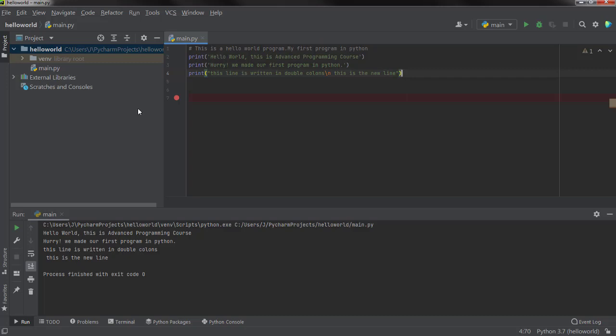So that's it — I hope you found it easy: setting up a new project and then writing a simple Hello World program. That's it for this session. If you have any questions you can ask me by email.